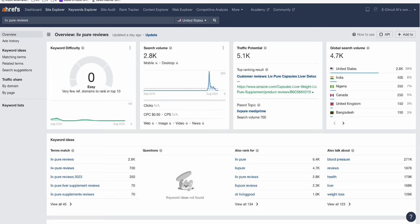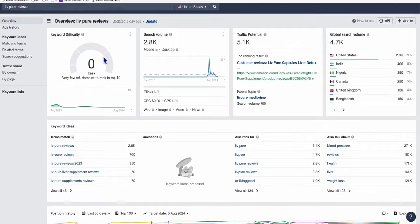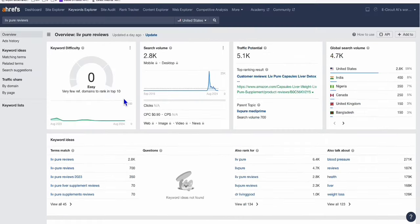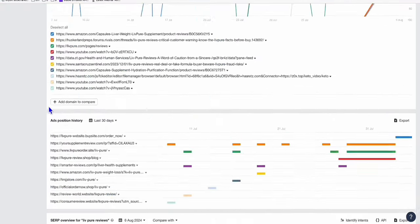But right now we can utilize or we can maximize the ability of these websites to rank ClickBank product reviews. Now, I will show you, look at this, this Live Pure Reviews. And if you scroll down right here, see this keyword difficulty. It's not that hard to rank.